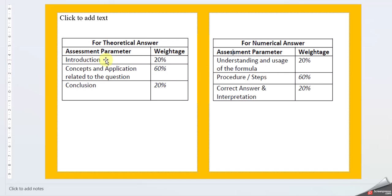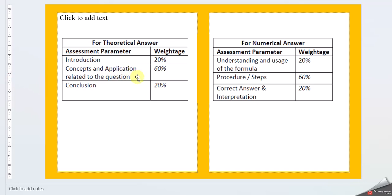For theoretical answers, the introduction part will carry 20%, concepts and application related to the question like examples will carry 60%, and you can provide explanation of the concept with real-world examples or information available elsewhere. Then write a conclusion.